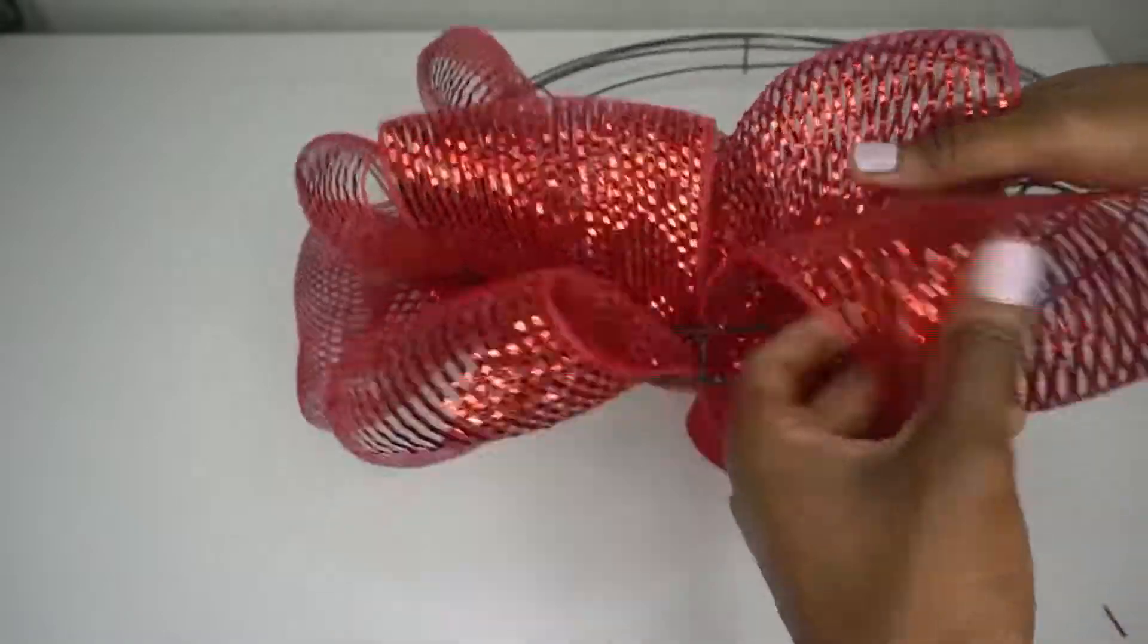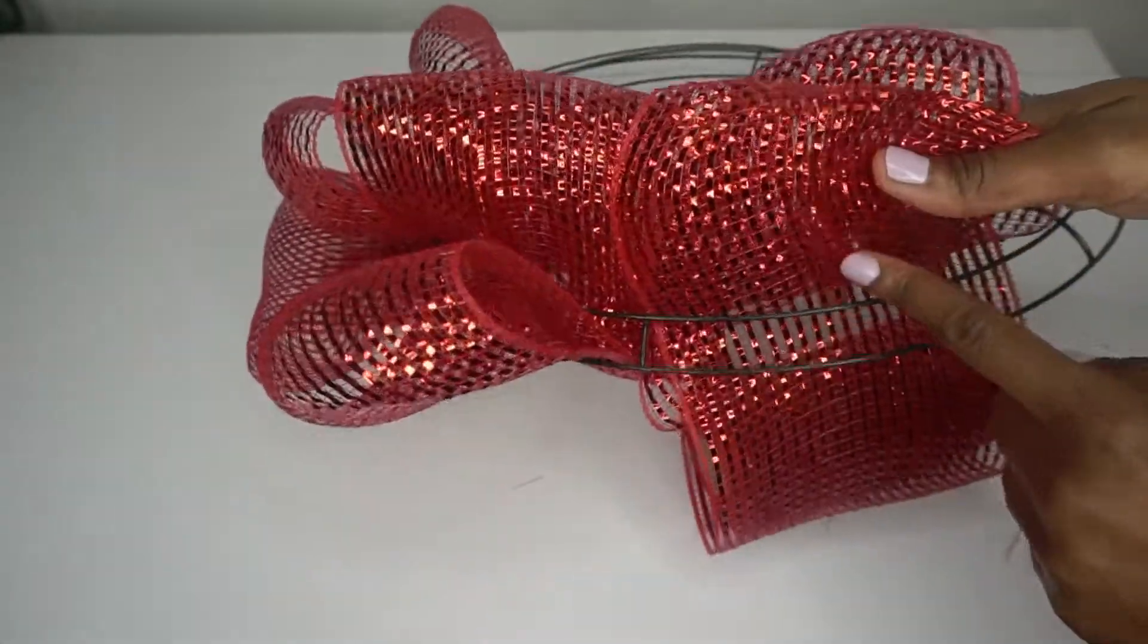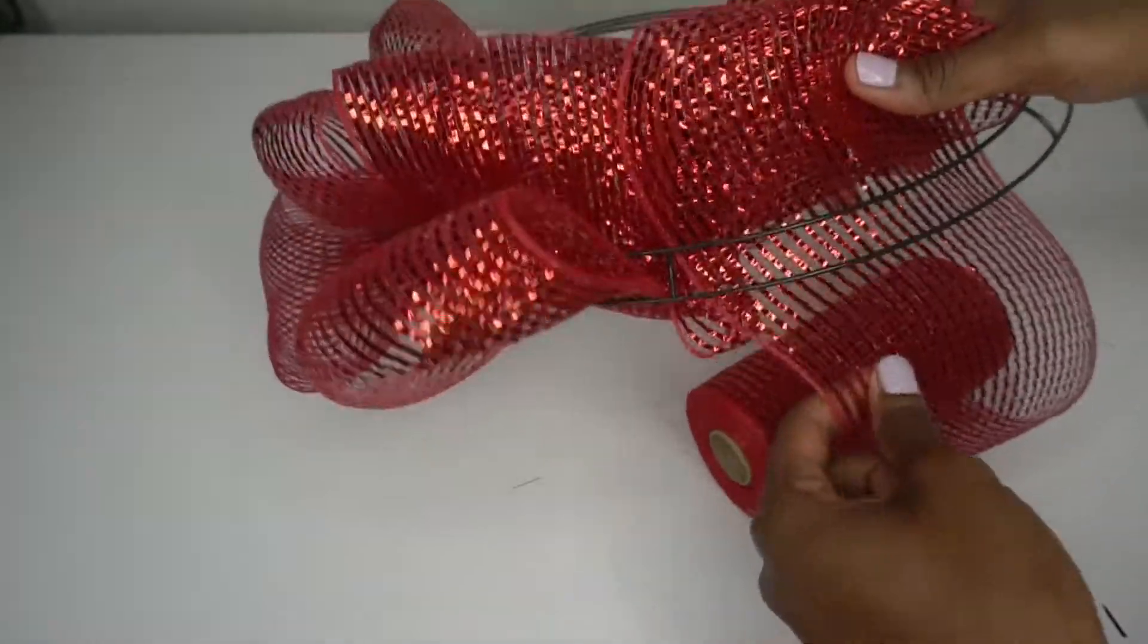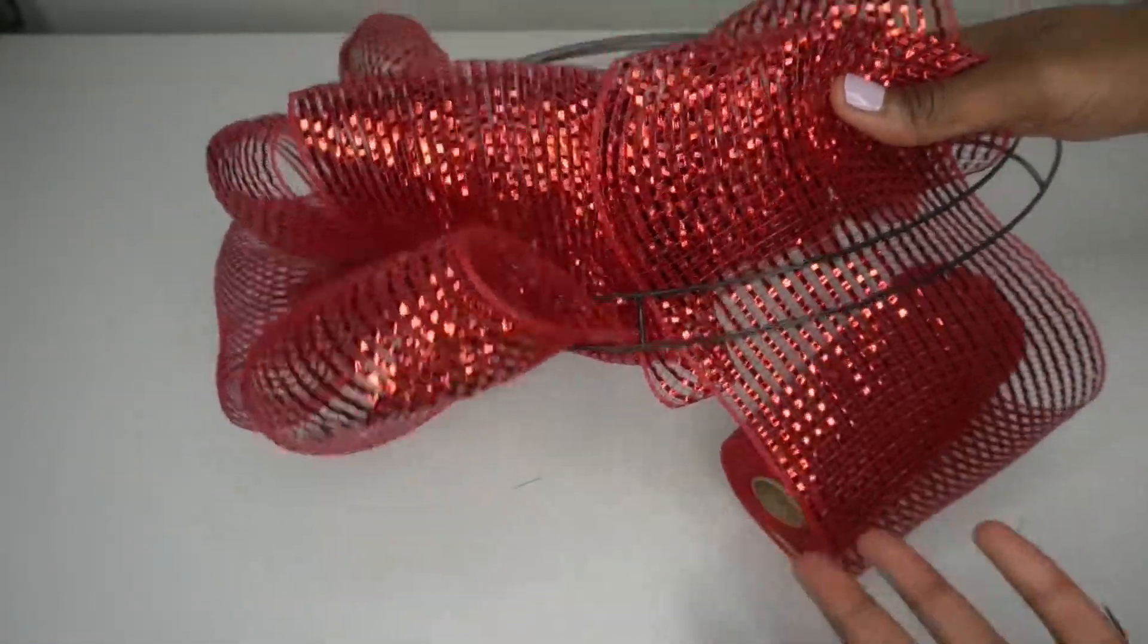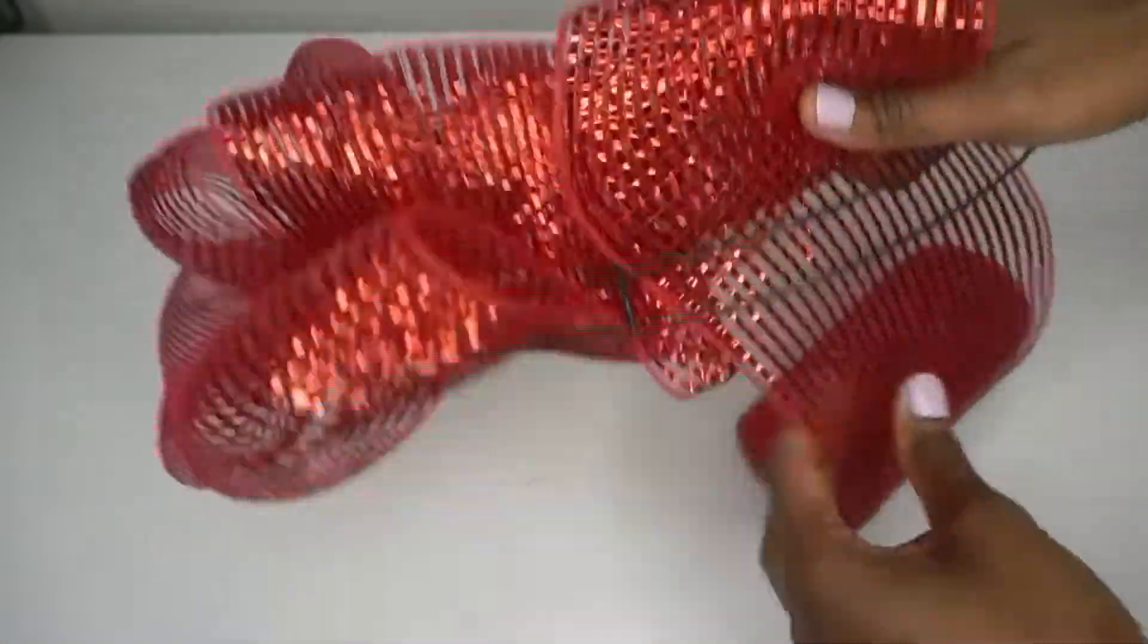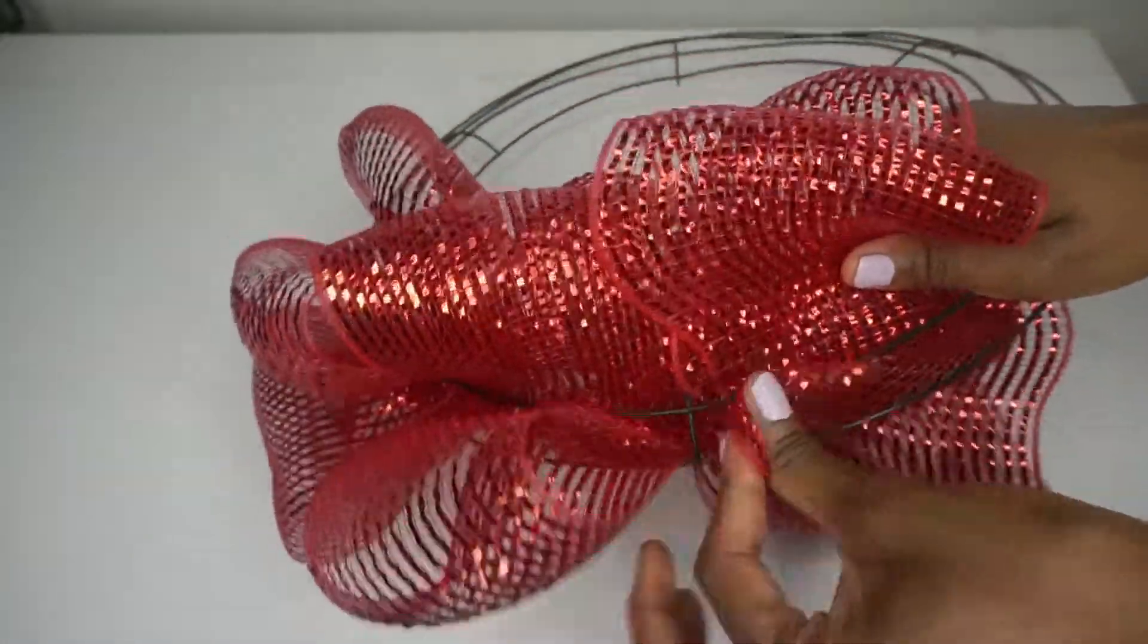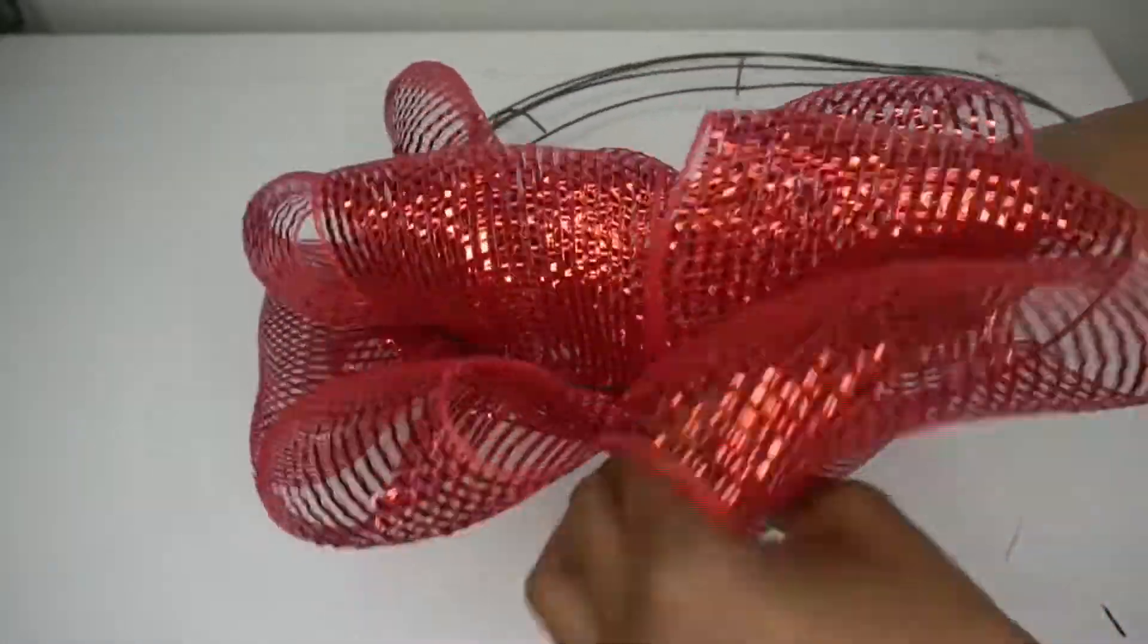And I'm just going to continue doing this all the way around my wreath. Again, don't forget that you can layer this mesh, so you can have two layers of different colors, two layers of the same color, whatever you prefer. But I'm going to go ahead and get my loops in place and show you what it's looking like.